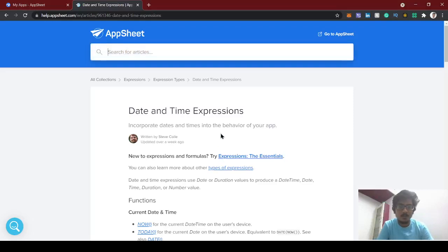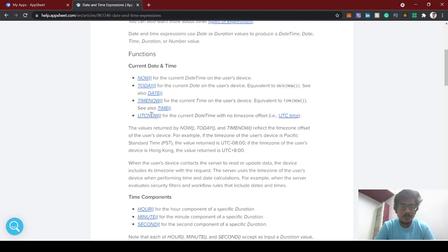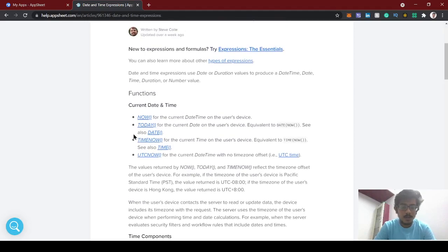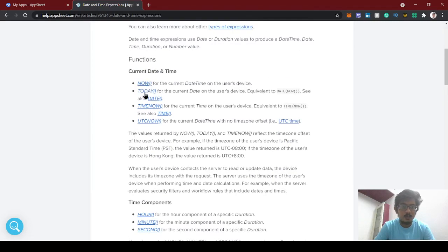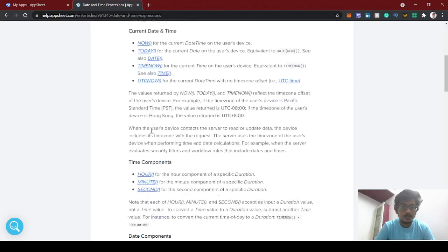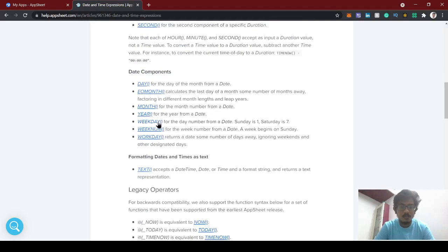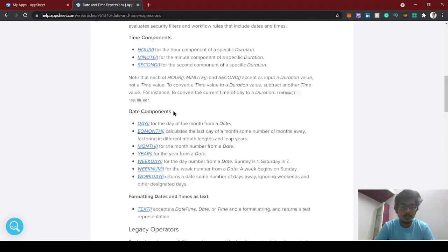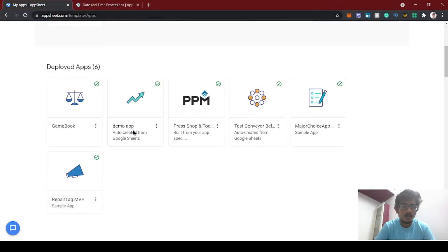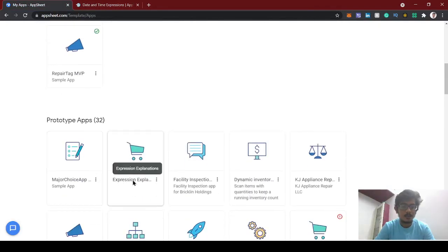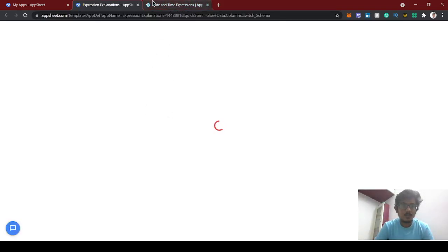Hello guys, welcome back to the AppSheet tutorial. Today we're going to see about date and time expressions. AppSheet has a lot of functions for date and time, and in this video we're going to see the basic date and time functions we'll mostly use for app development — specifically NOW, TODAY, and WEEKDAY, including how to use WEEKDAY to find out Saturday, Sunday, Monday. Let's get started with the demo app.